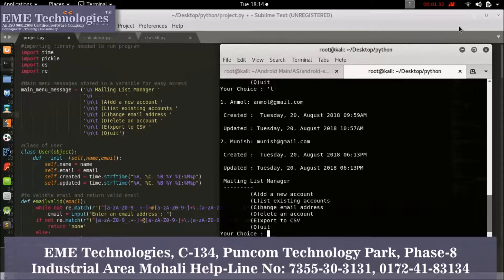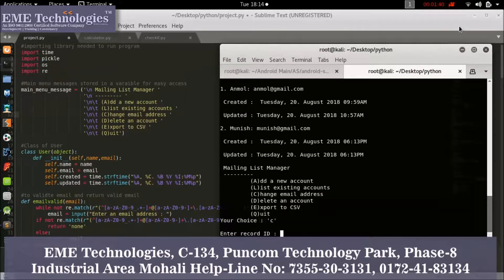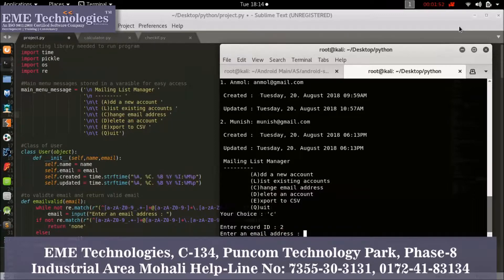Now you can change your email address using the update option. Enter your ID — the ID for 'mall' is 1 and for 'munish' is 2. Select ID 2 for munish and change his email.